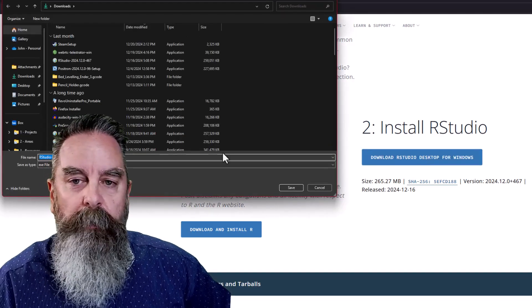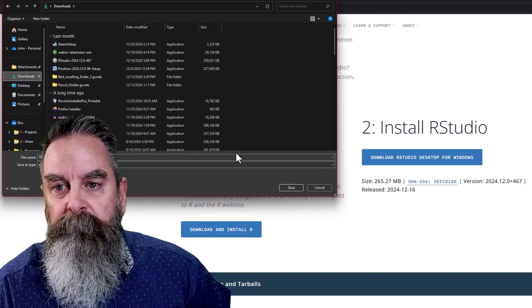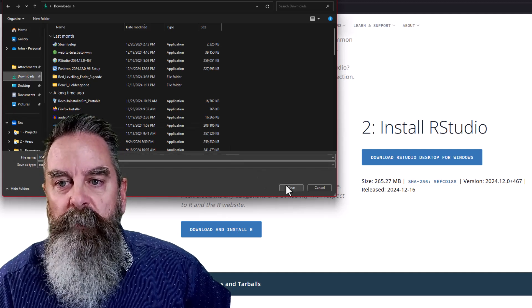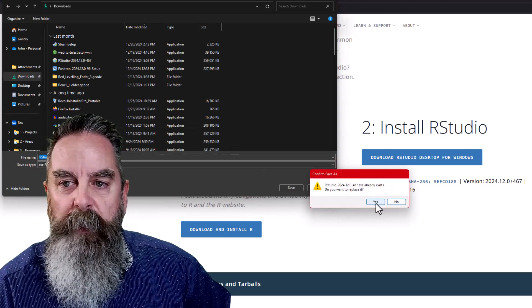We're going to go ahead and scroll up to option two and click that option. And we're going to save it in my downloads folder. We'll wait for that to download. It should be pretty quick.